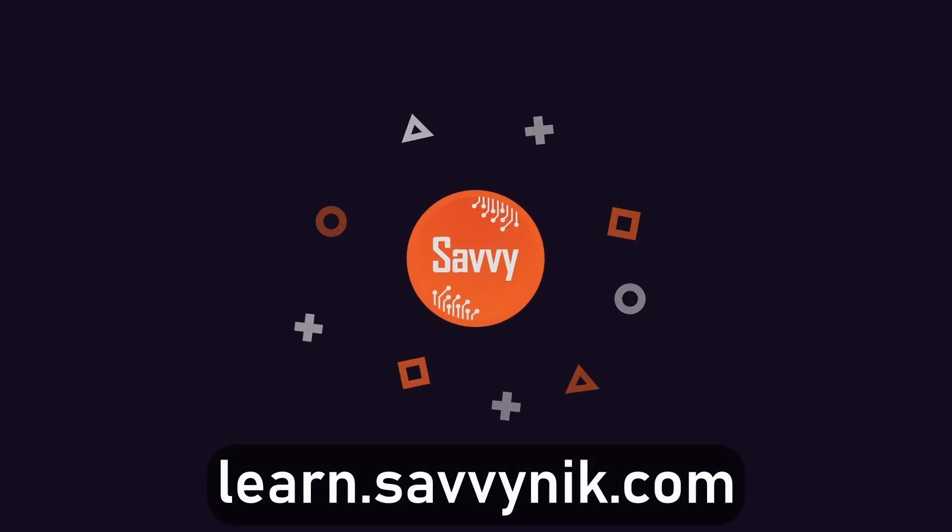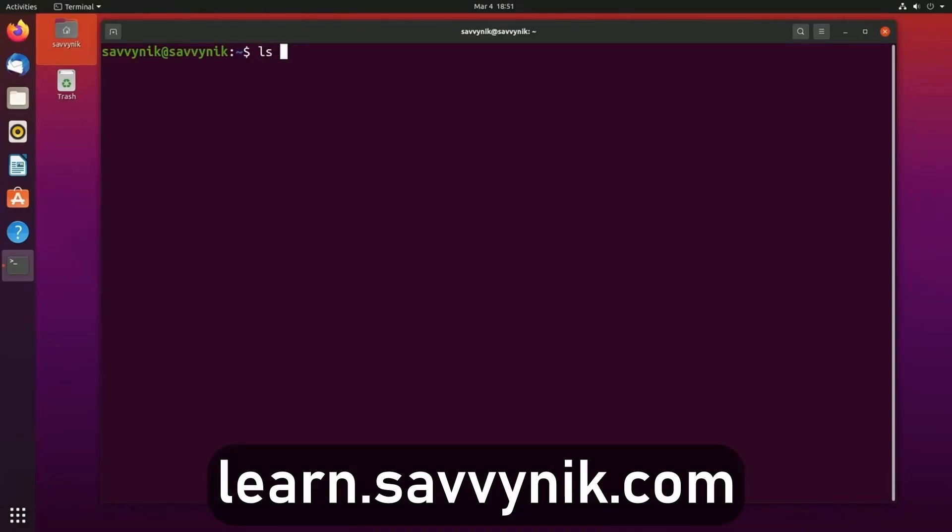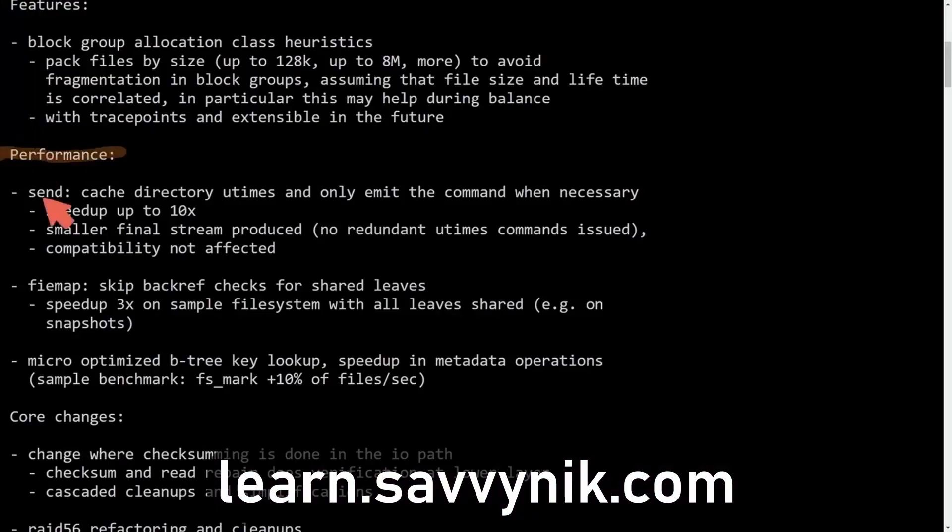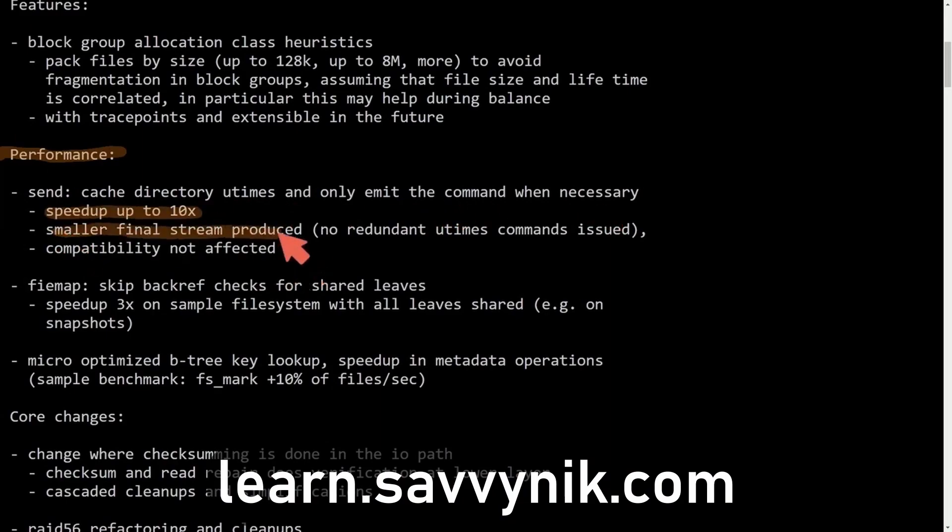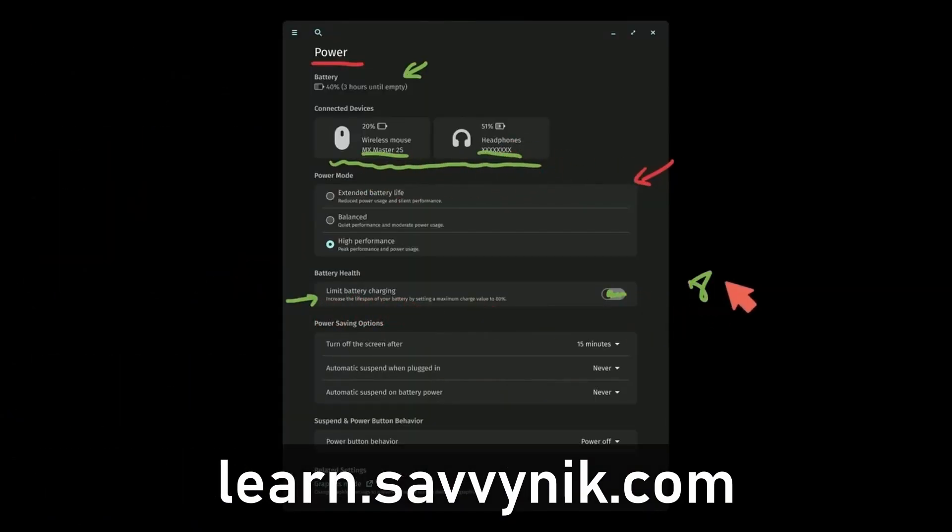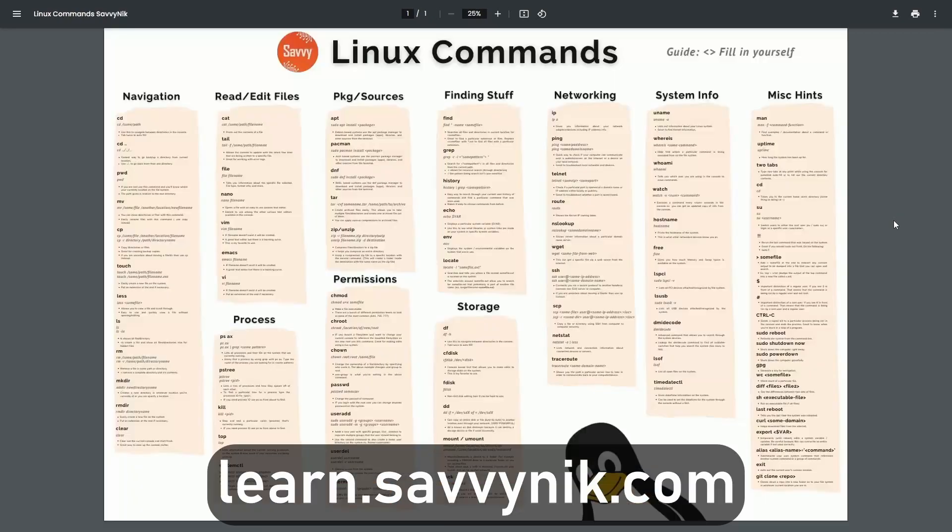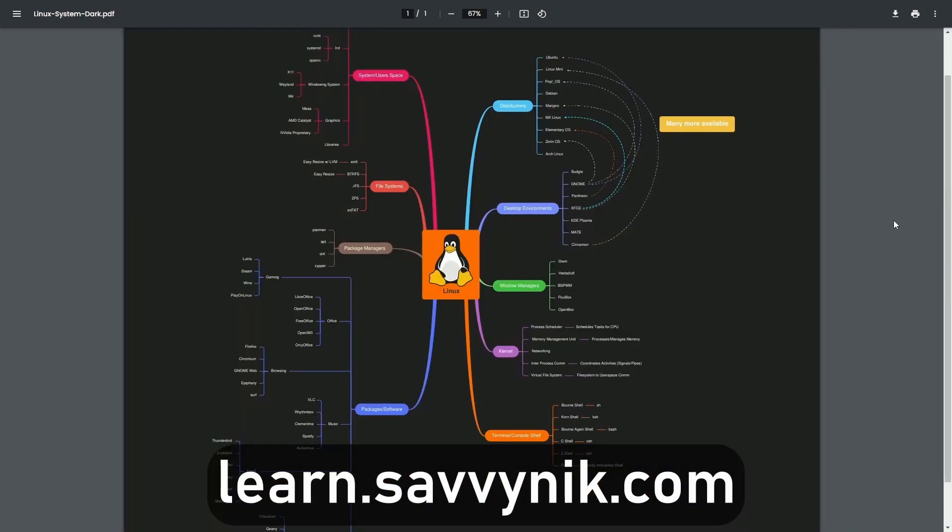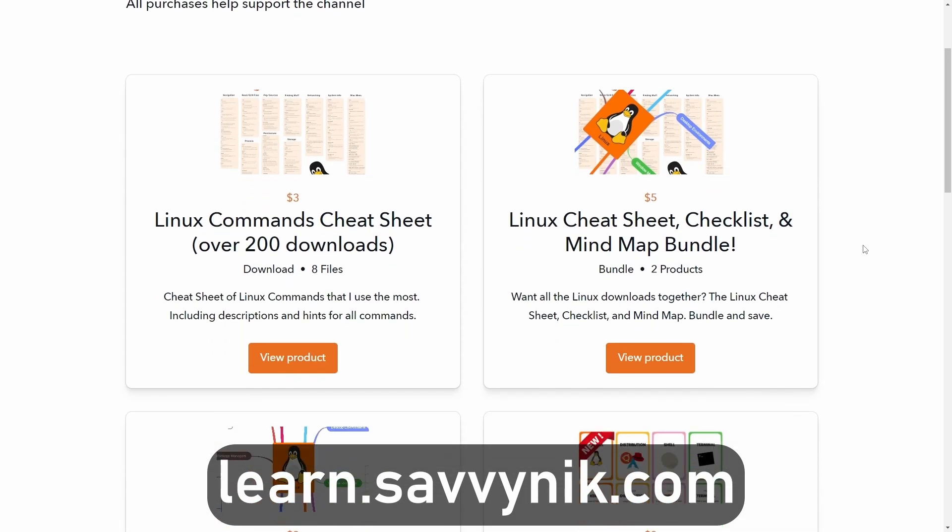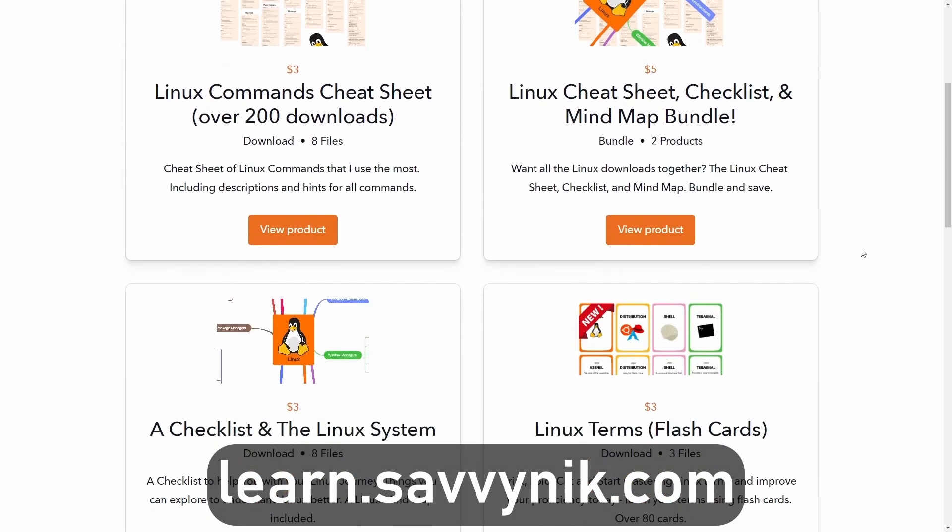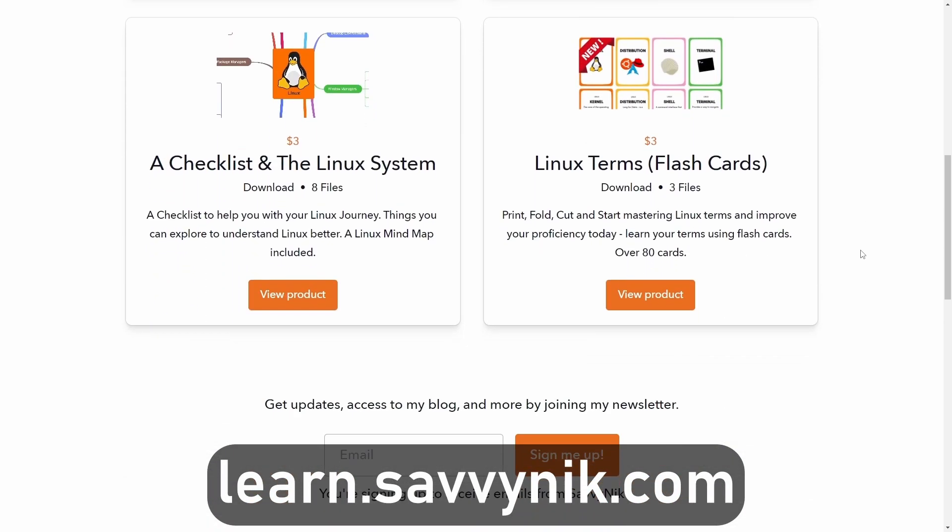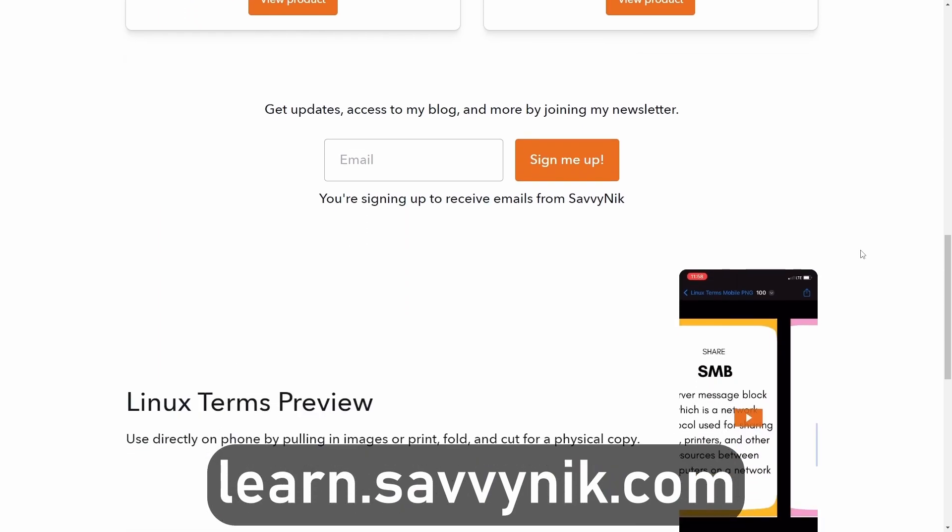Linux can be hard to understand, but I take the most commonly used terms, commands, and subjects in Linux and I break them down into simple to read documents, including Linux terms, flashcards, a checklist, a cheat sheet, and a mind map. And if you're ready to level up your Linux experience and knowledge, go to learn.savvynick.com now and get access to these sheets.